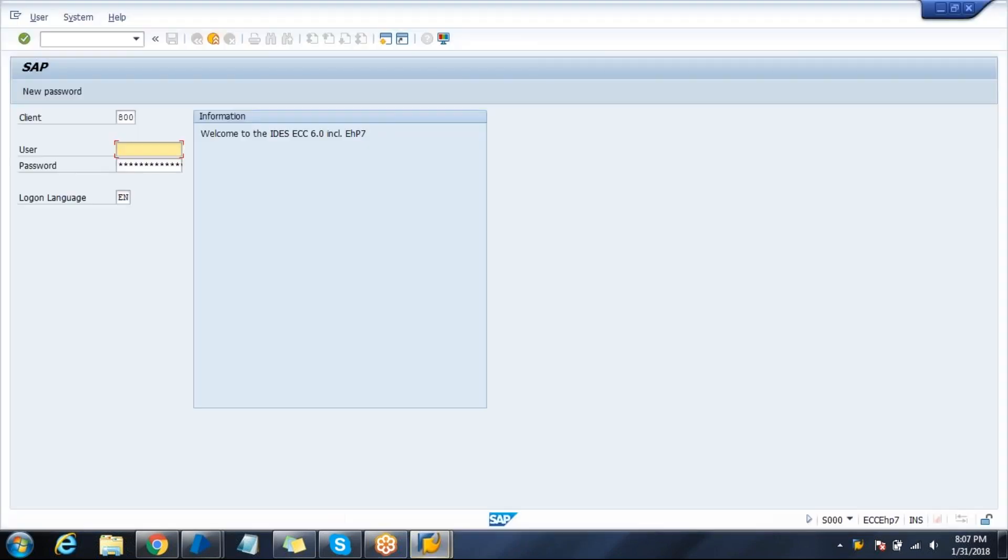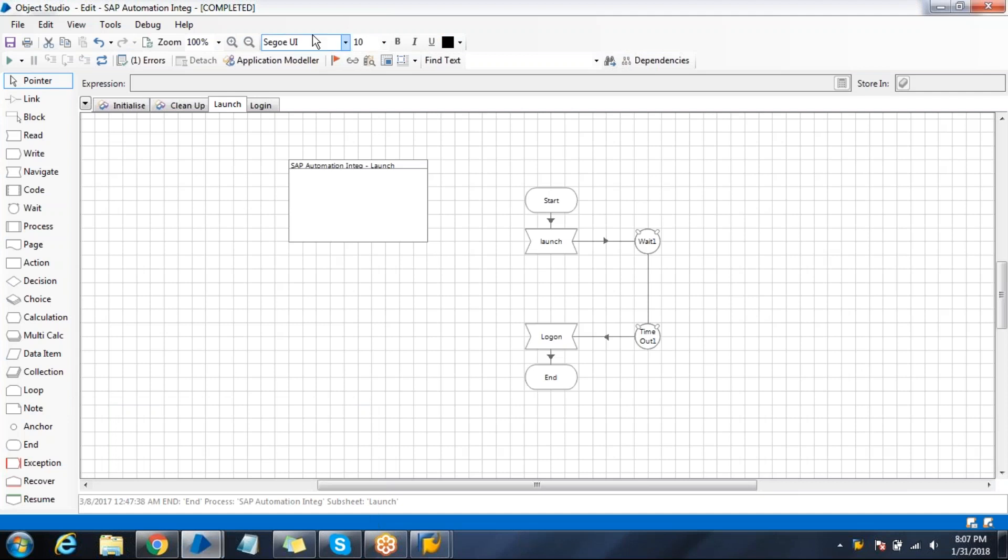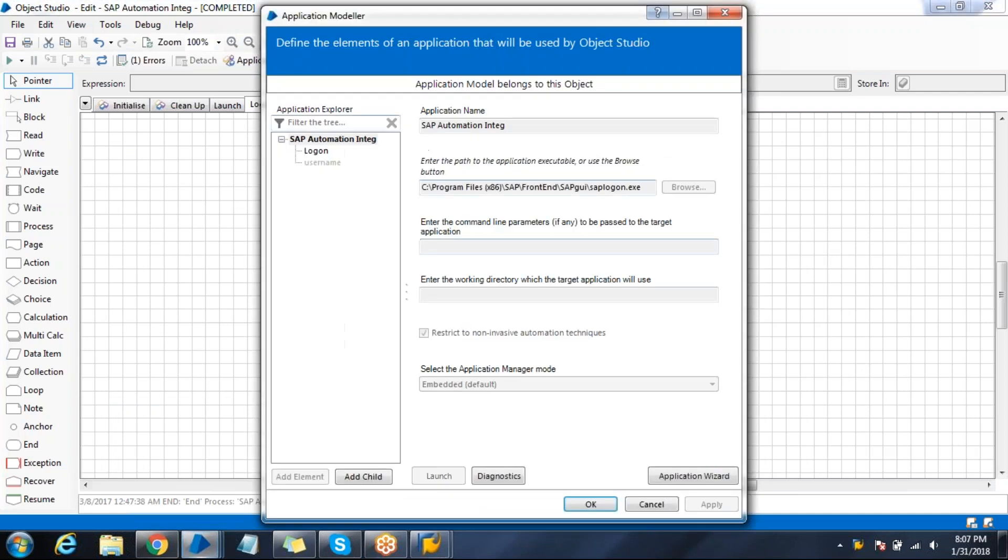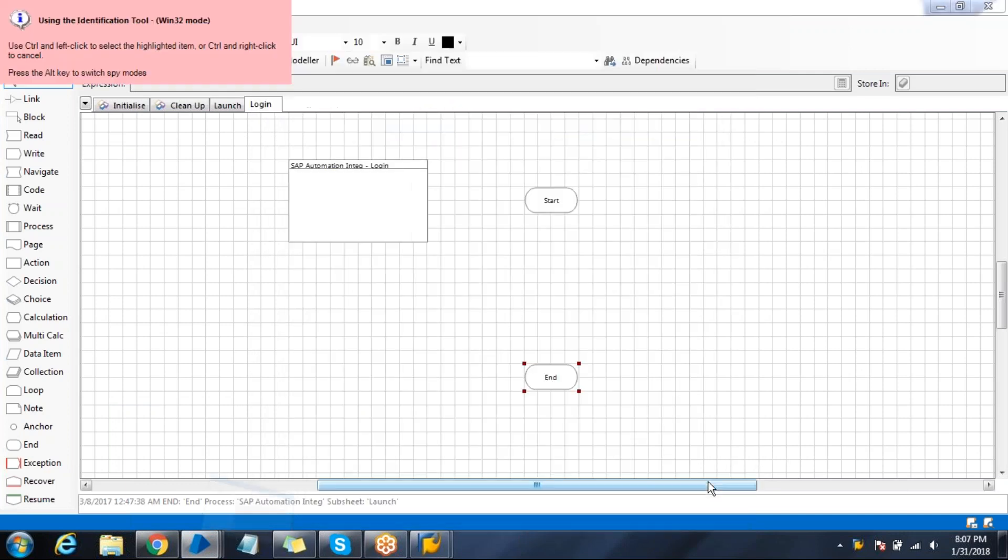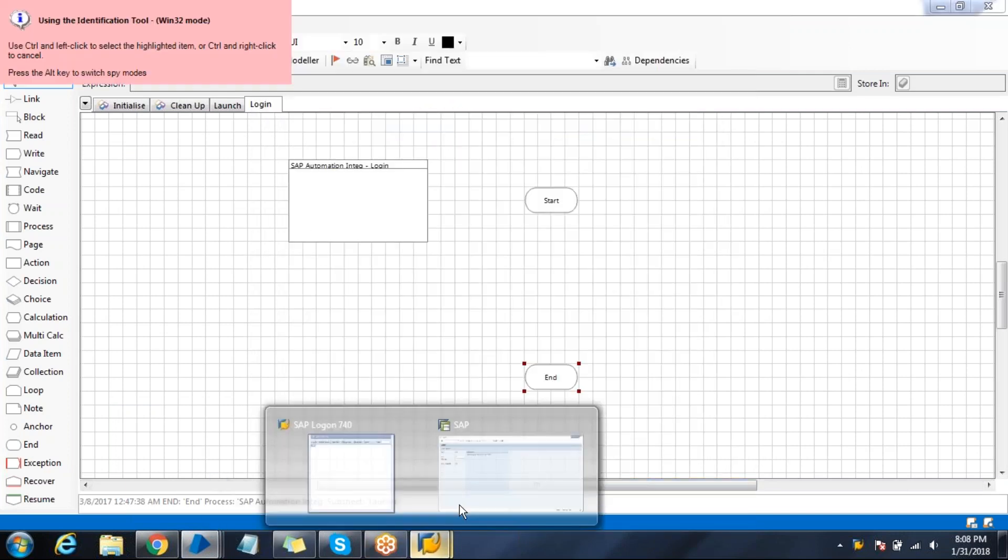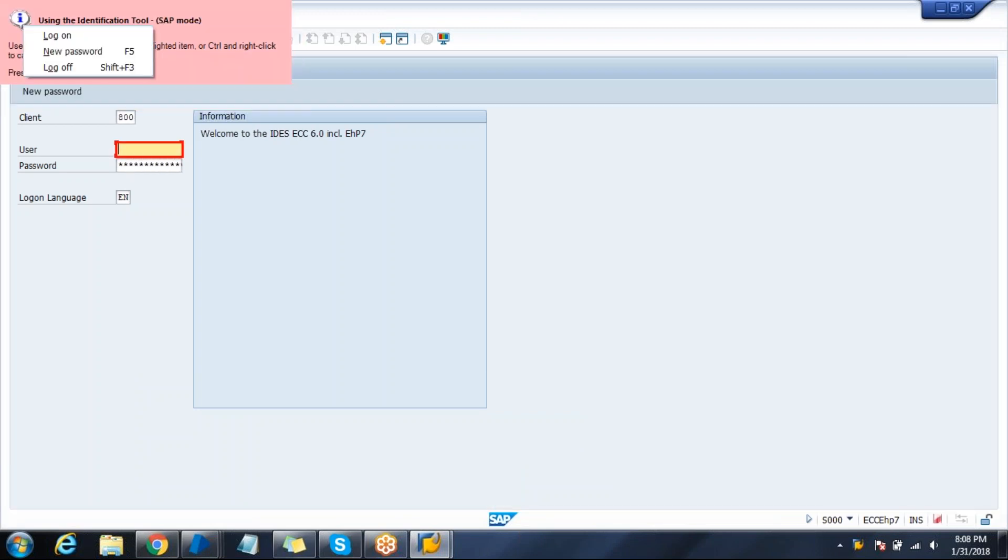My application has been launched successfully. Now I need to spy these elements. Go to application navigator, click on username, click identify. Change to alt. You can see SAP mode is enabled and now I can identify these elements.